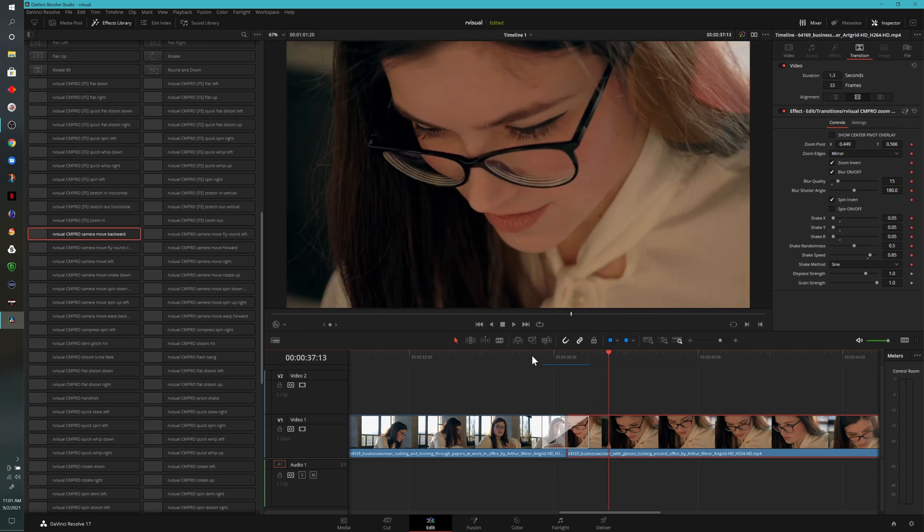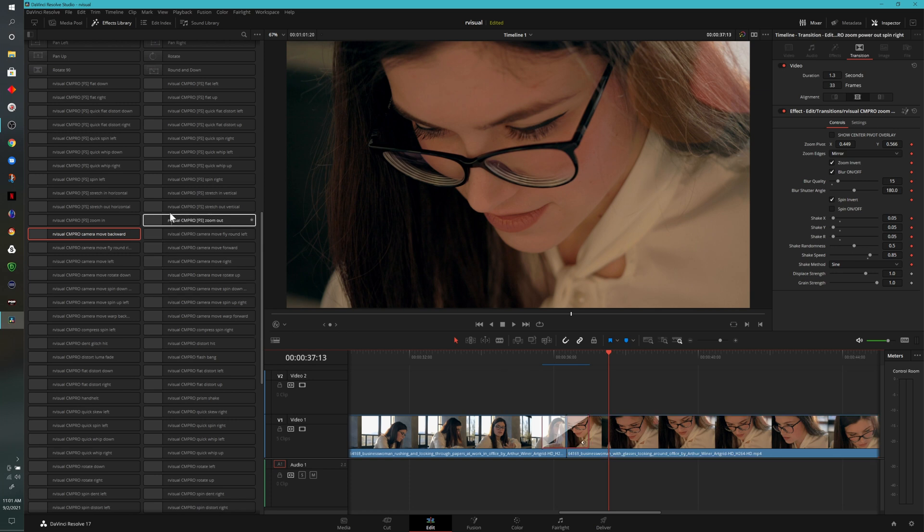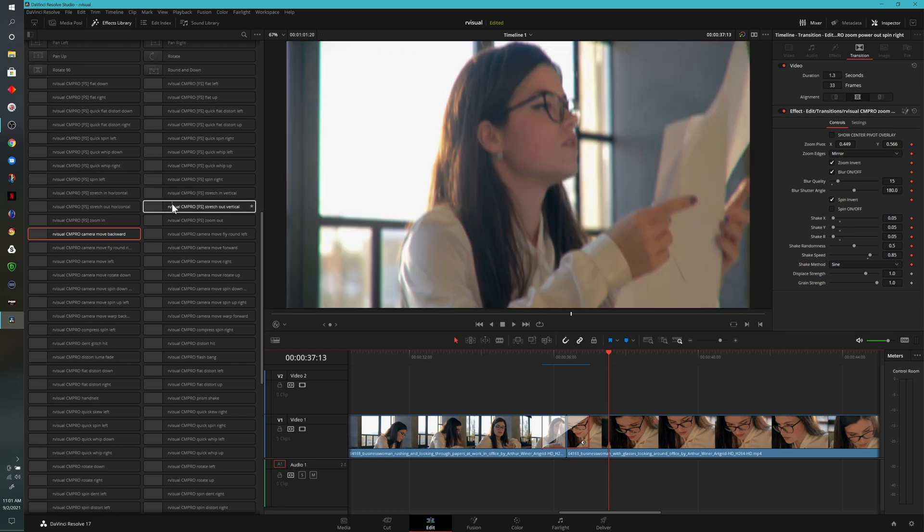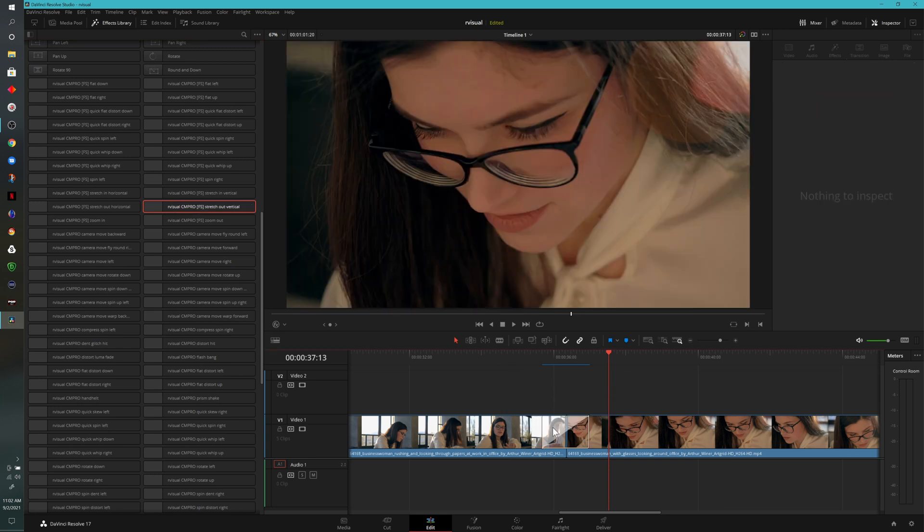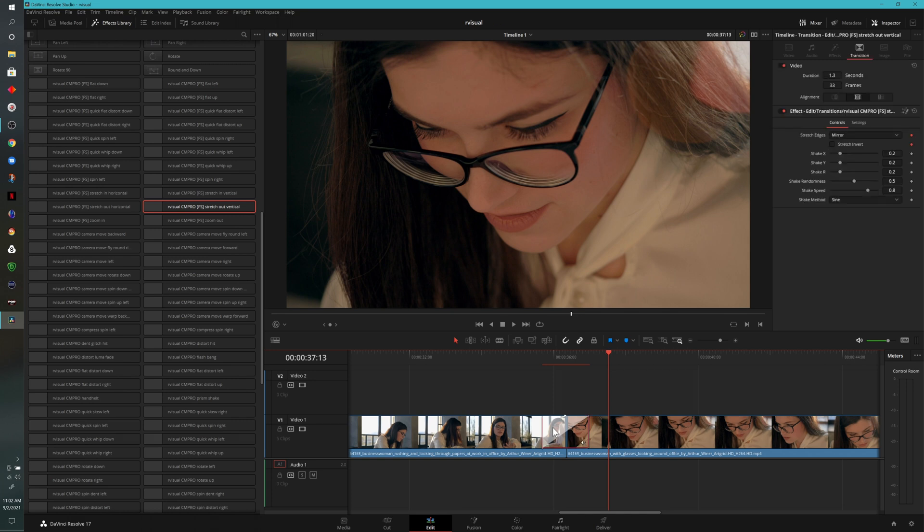If we didn't like this particular transition, we don't necessarily have to come in here and hit backspace to try to delete it. What we can do is come over here and then click on another transition. Hold down the ALT key or option on a Mac and then drag it right over the other transition. And now we have an entirely new transition.